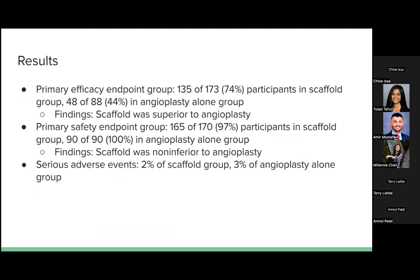For the primary efficacy endpoint: 135 of 173 patients in the scaffold group were free from major adverse events — including need for revascularization and above-the-knee amputation. 48 of 88 patients in the angioplasty-alone group were free from these events, meaning over 50% in the angioplasty group did have major events. This was statistically significant — scaffold was superior to angioplasty alone. For the primary safety endpoint, 165 of 170 patients in the scaffold group and 100% in the angioplasty-alone group were free from major adverse effects. This was not statistically significant, showing scaffold was non-inferior. Serious adverse effects occurred in 2% of scaffold and 3% of angioplasty patients.